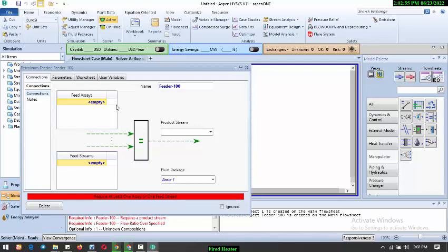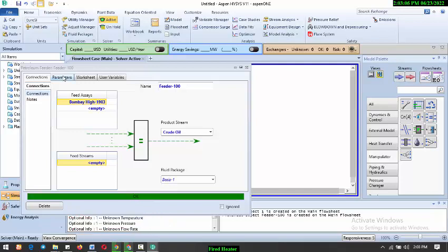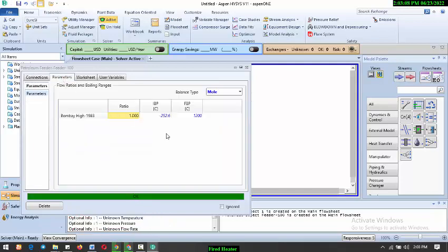So we'll get the feeder and we'll have to define a crew as follows. So here we have Bombay High. So let's call this our crew as follows. Come over to parameters. So everything is okay here. So we'll just concentrate to this.